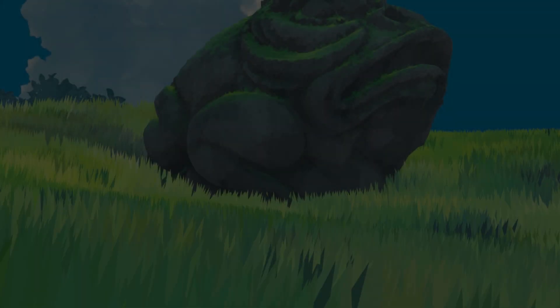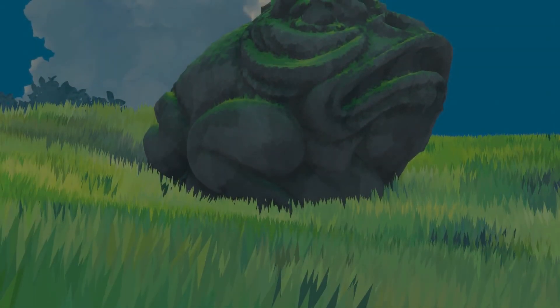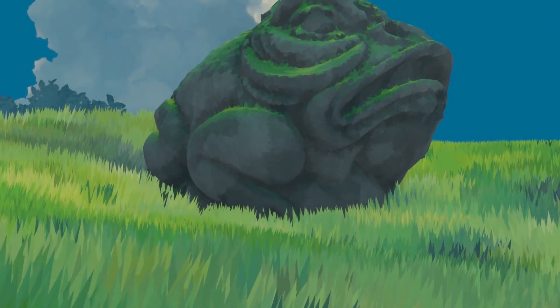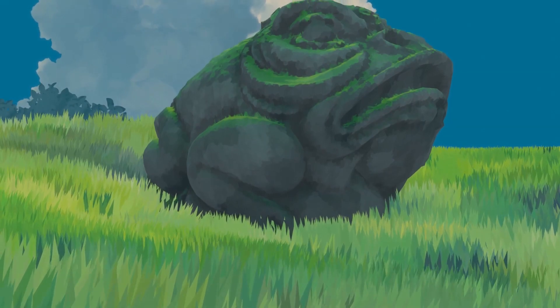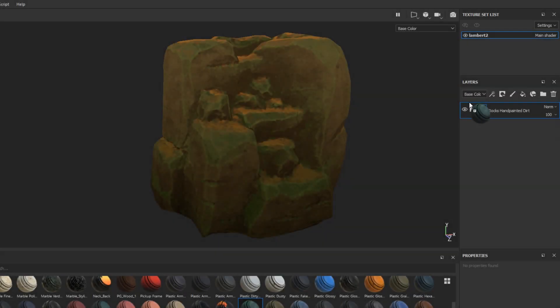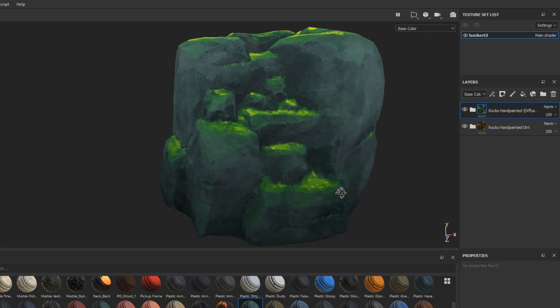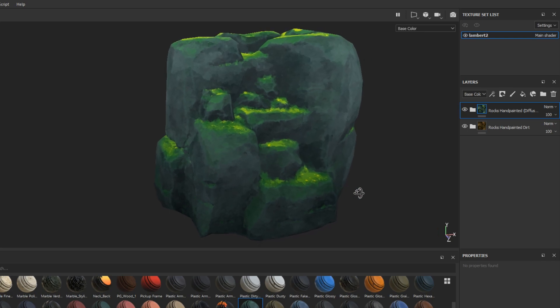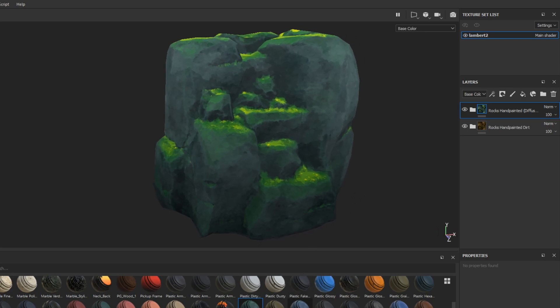If you want to learn how to make Ghibli style textures in Substance Painter, the latest course from the 3D Coloring Book was made for you. I'll leave a link in the description if you want to consider getting the course. Now let's get into this week's video.